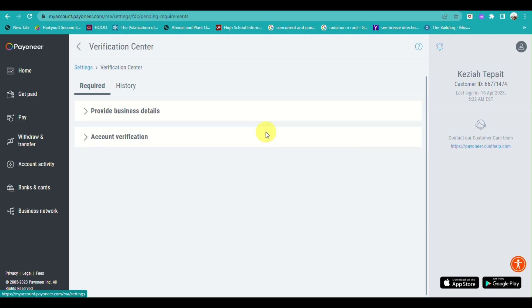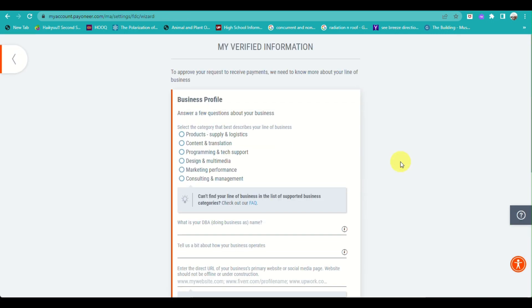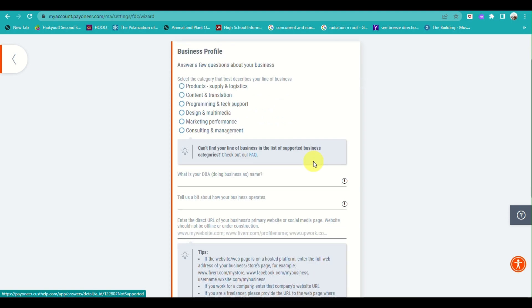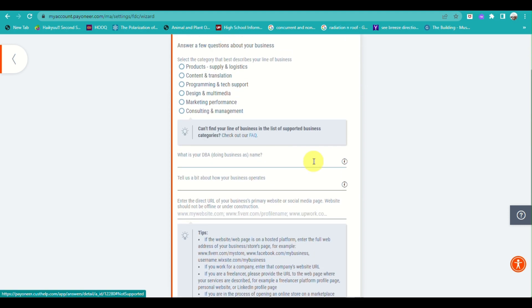You can also add your business details to ensure Payoneer has your account verified. You can input what type of business you are in, what products you are in, and fill out all the details here that align with the business you currently have.